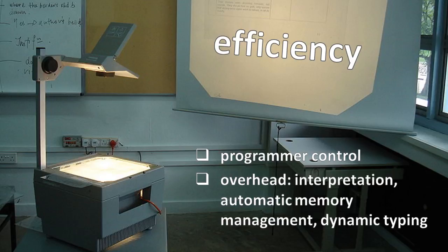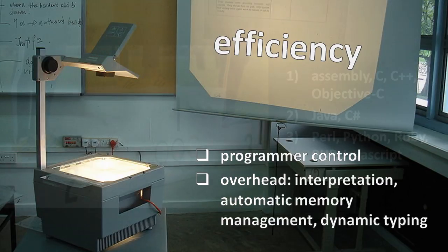So, high-level languages which use automatic memory management, interpretation, and dynamic typing all introduce overhead, and so generally perform worse than languages which use manual memory management, compilation, and static typing.